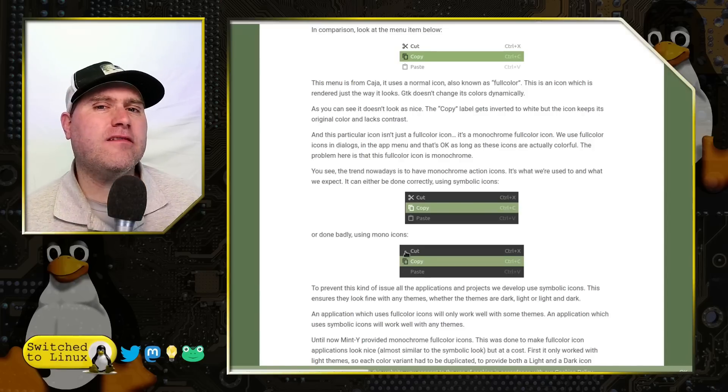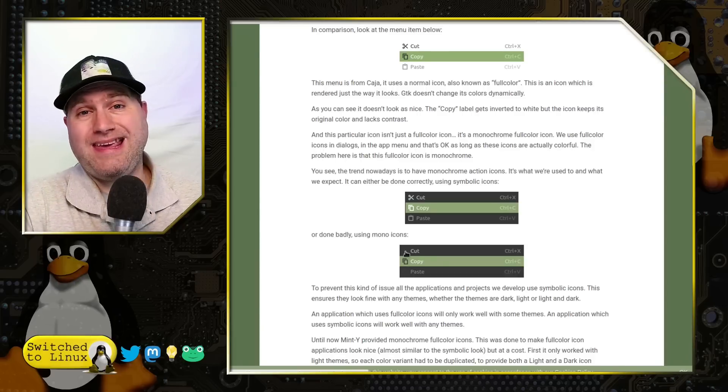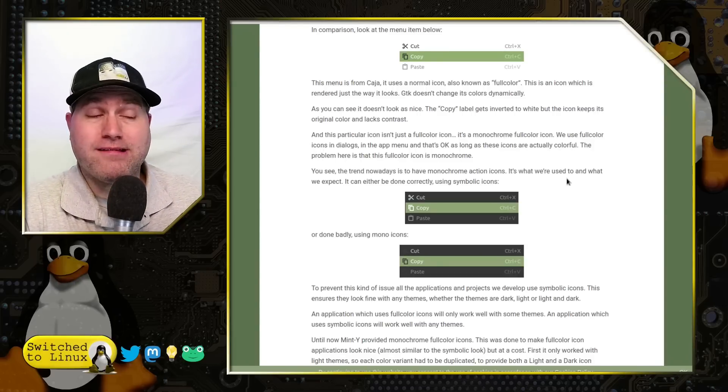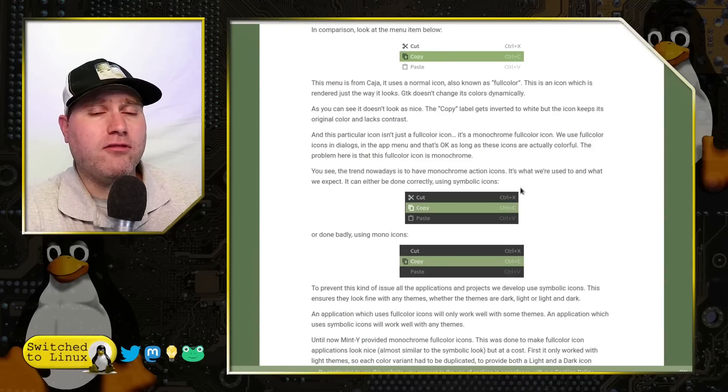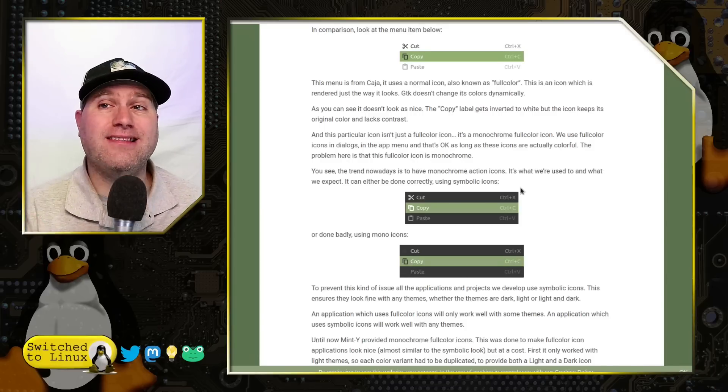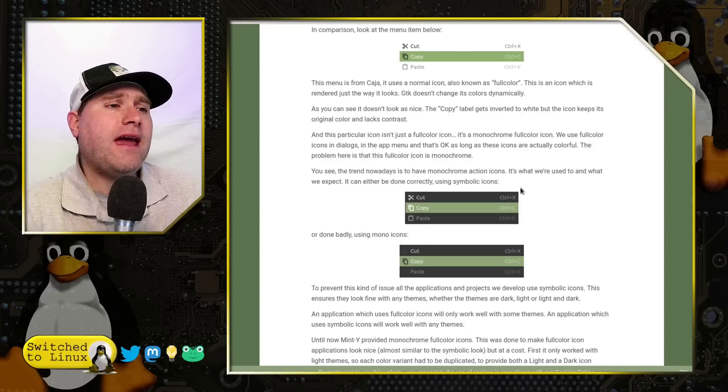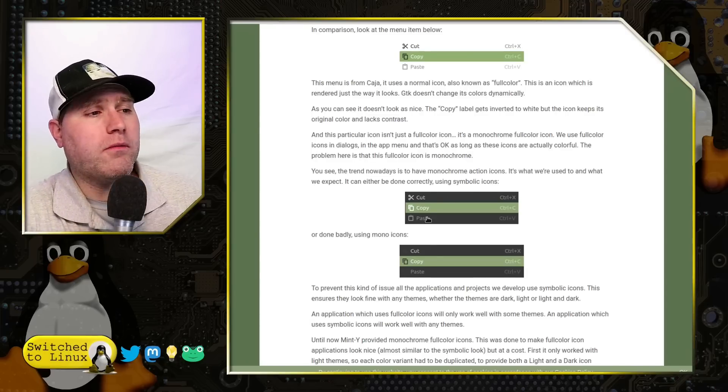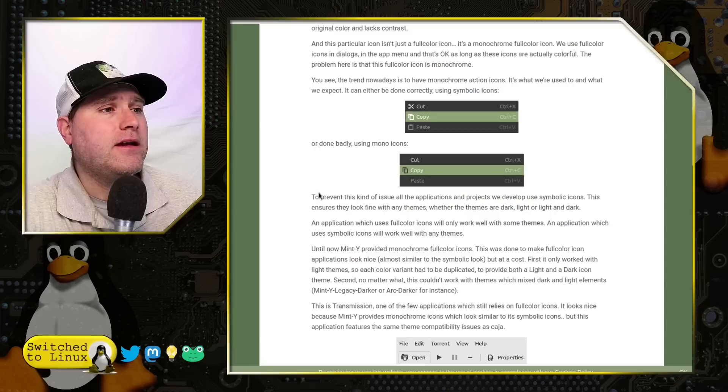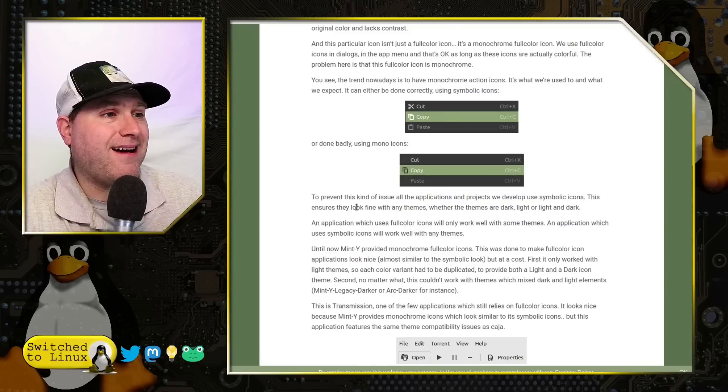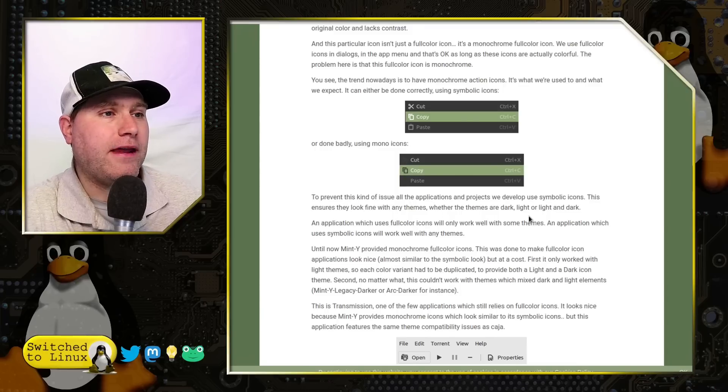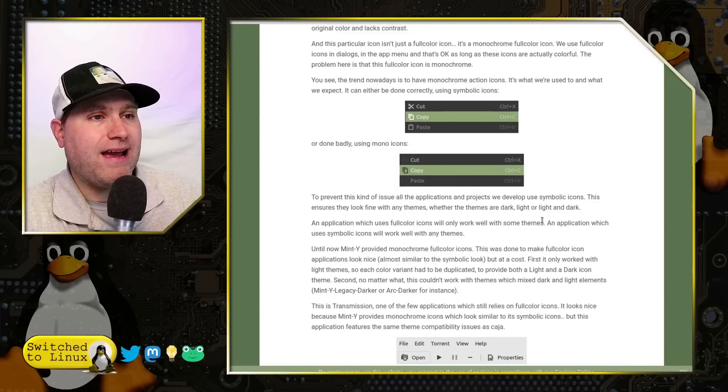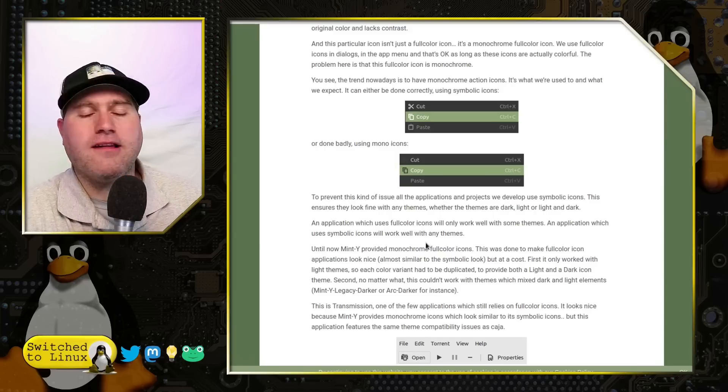And that's not super conducive to easy editing if you're doing video editing on a regular basis. And so I've had to compromise and use different themes I may not want to do because at least everything is functional. And that is certainly one of the going forward problems that they do talk about it. To prevent this kind of issue on all applications, we develop symbolic icons. This ensures they look fine with any themes, whether the themes are dark, light or dark and dark.